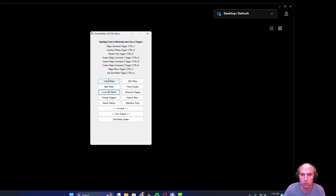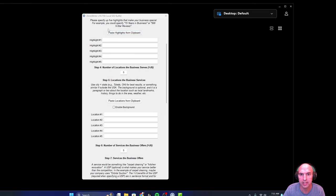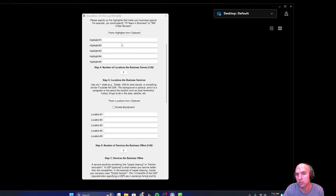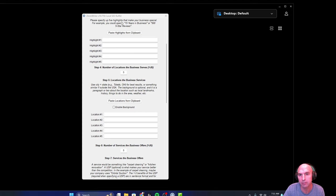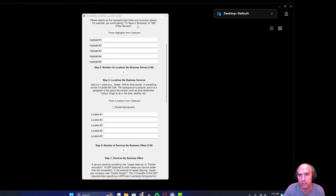So if you go to Local SEO Buffet, you can see that this is for multiple locations of local businesses. It says please specify up to five business specials, for example, 15 years in business.